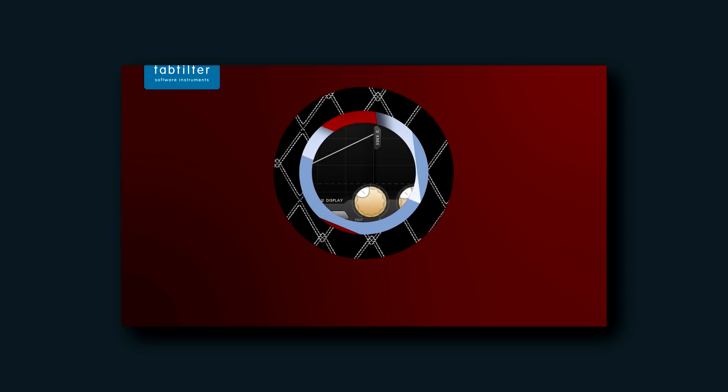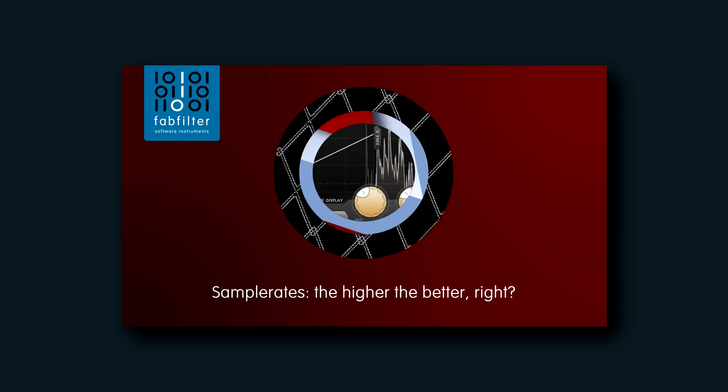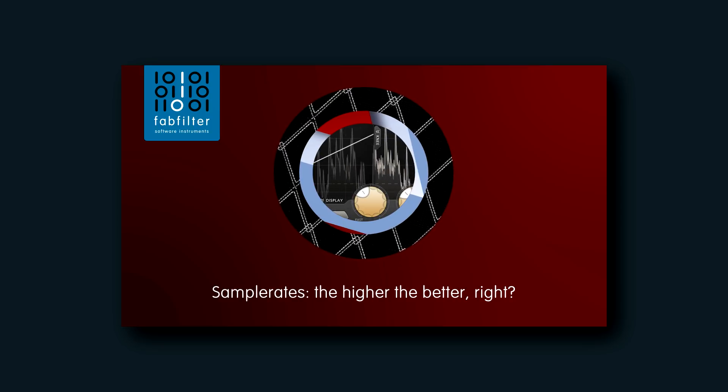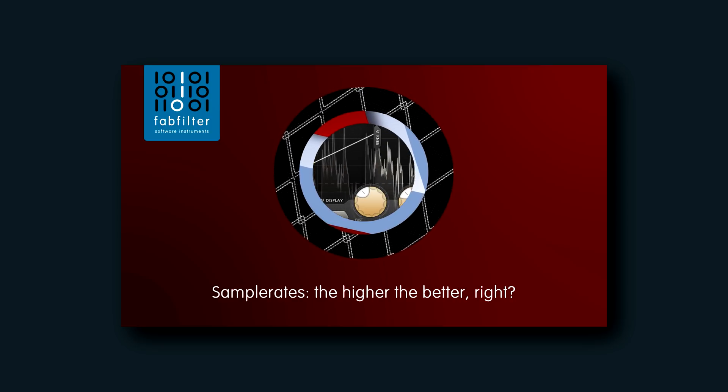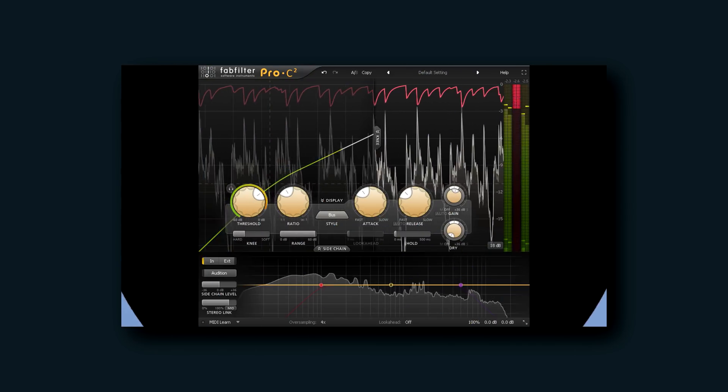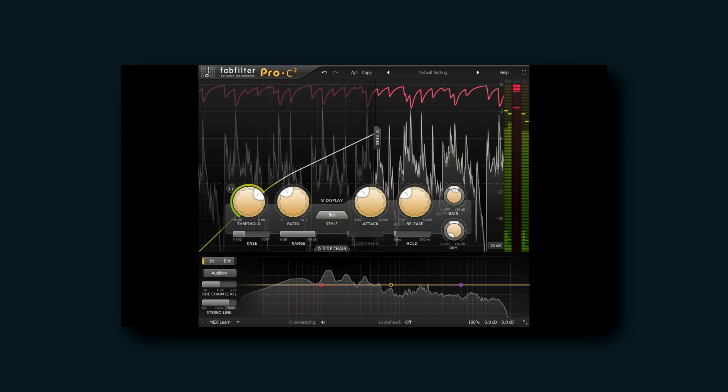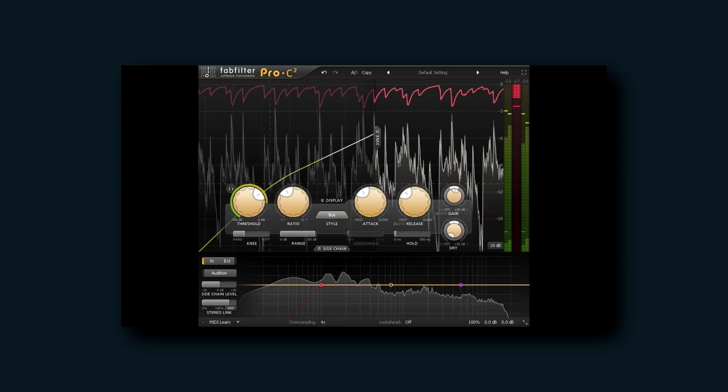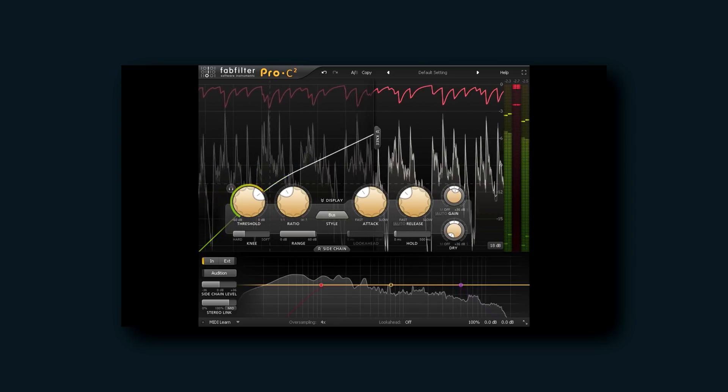Hi, and welcome back. Some of you may have seen my recent video for the FabFilter channel titled Sample Rates The Higher The Better Light. I'll pop up a card and put a link below in case you haven't yet. This has prompted quite a lot of comment and discussion.